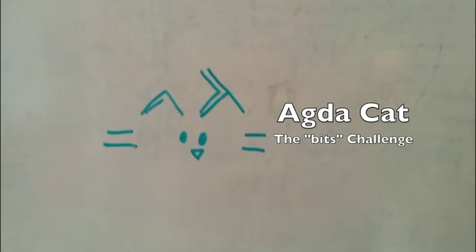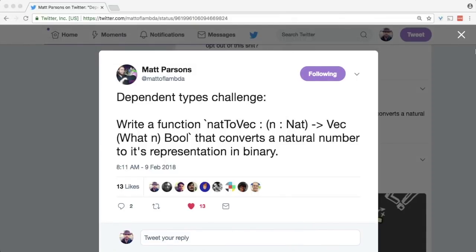In this video I will solve a challenge posed by Math Persons on Twitter. The challenge is to convert a number into its binary representation. It is an interesting problem because it is short but challenging.